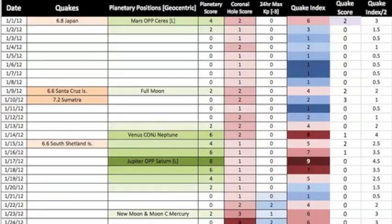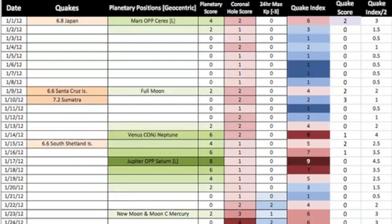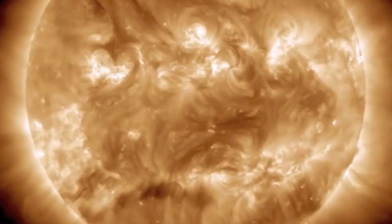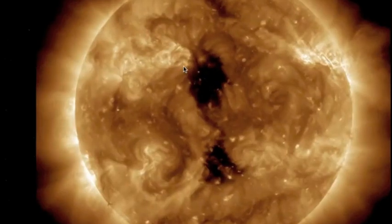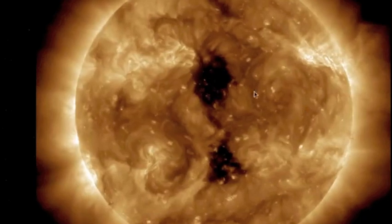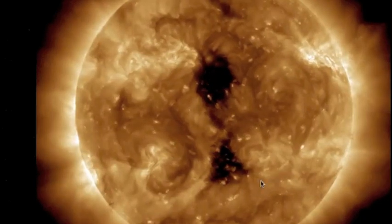I also give a planetary score, with subjective variables like multiple alignments, the gas giants, or the sun involved, factoring into a higher score. The most subjective aspect of this is the coronal hole score. Using SDO-AIA-193, the bigger, closer to equator, and closer to Earth-facing, the higher the score.